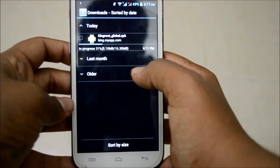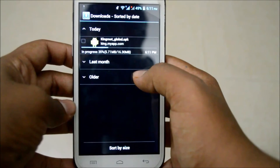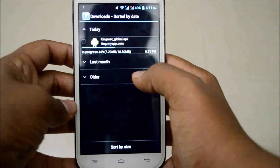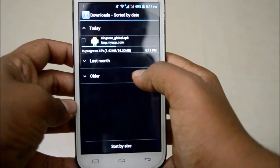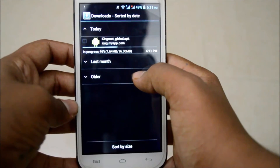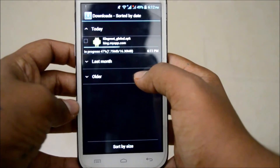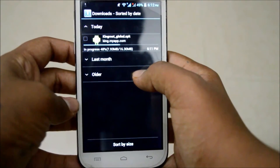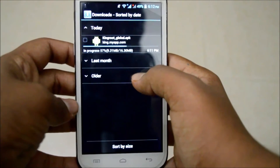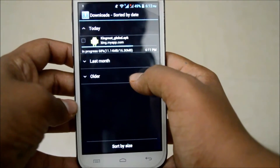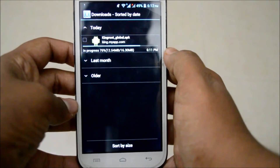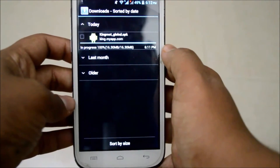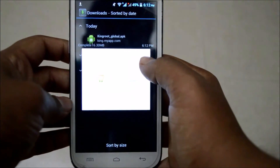We can find the download button — click on it and the download will start. This is a one-click root process. There's also an alternative called KingoRoot if this doesn't work, but KingRoot is the most reliable rooting method. Let the app take its time and install — do not disturb it. Now that downloading is done, let's install it.